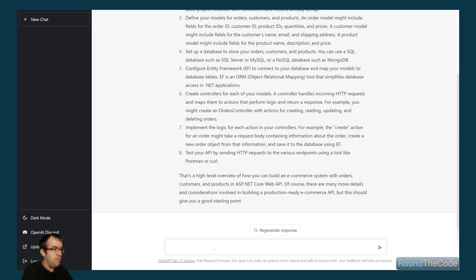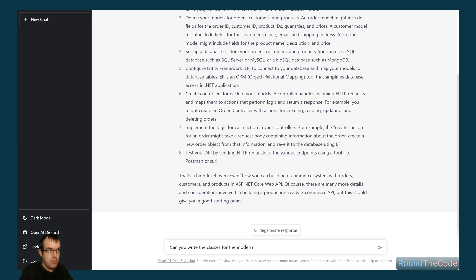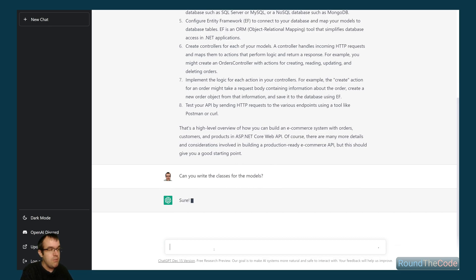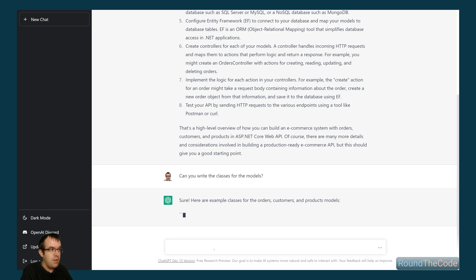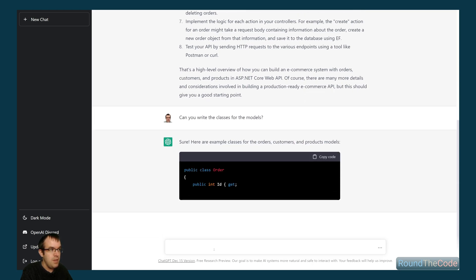Okay, so can you write the classes for the models? Now, remember here, I'm not actually going to tell it about our previous conversation. I'm hoping it's going to remember it, so let's give it a go. Let's see if it can refer to the models as the models that it suggested in the last response. Ah, here we go. Yeah, here we go.